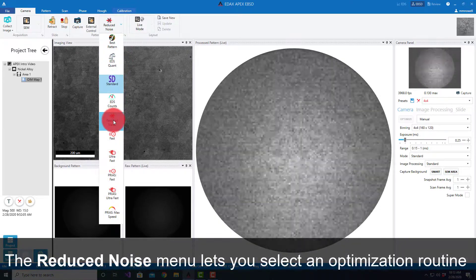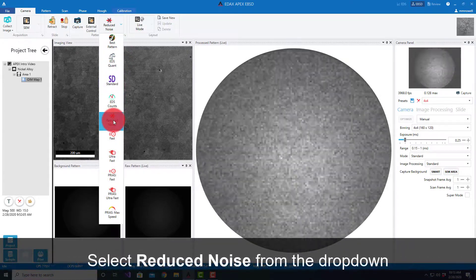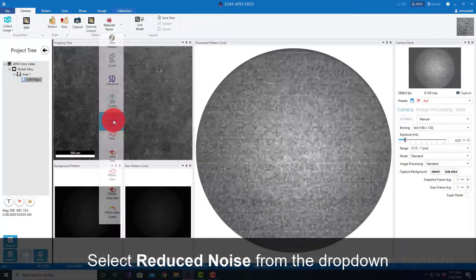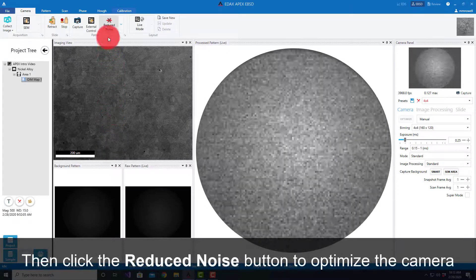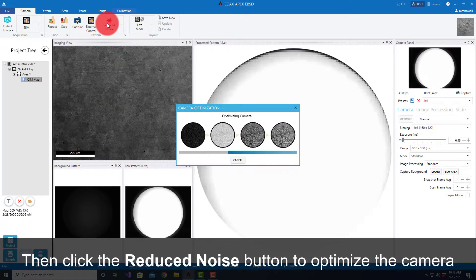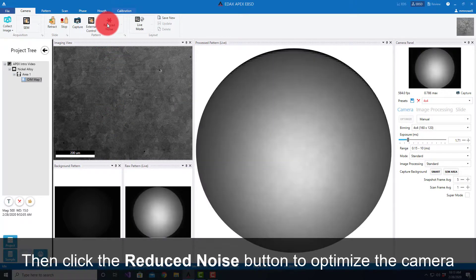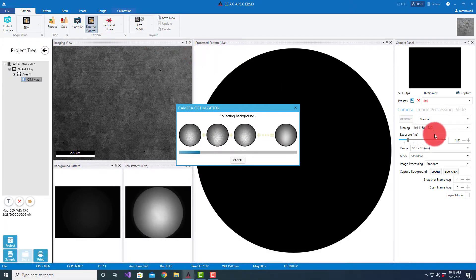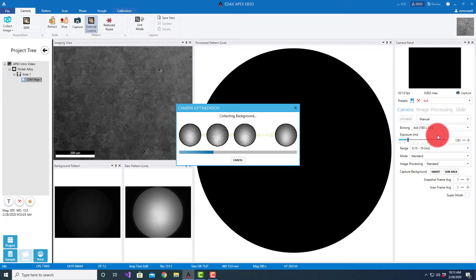For example, if I wanted to look at a reduced noise pattern, I could select reduced noise here, press this button, and it will auto-optimize the camera. You'll notice that it changes settings in our camera panel.